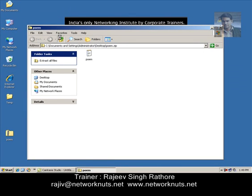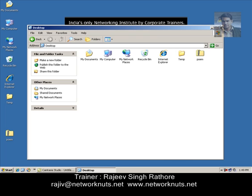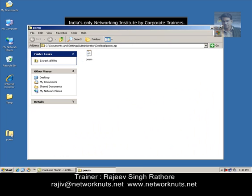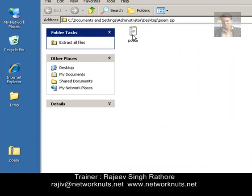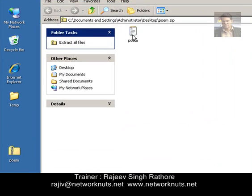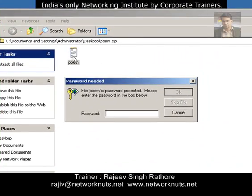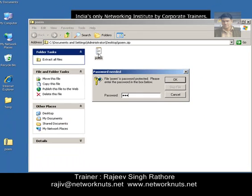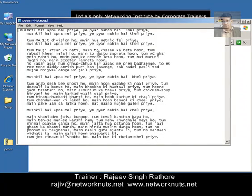Now go back and your file is password protected. You can open the folder and see the file, but if you double click on it, it will ask for the password. If you try to copy the file from this folder to any other location, again it will ask for the password. If you supply the correct password, you can see the contents.